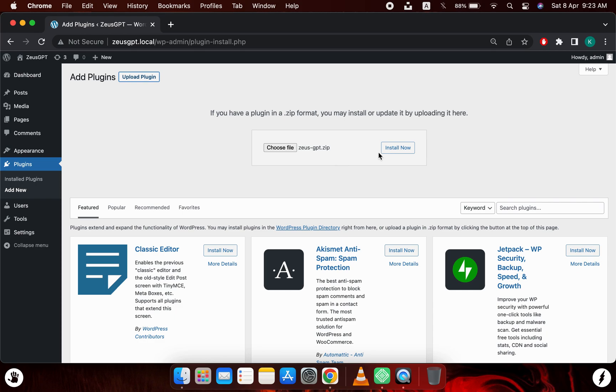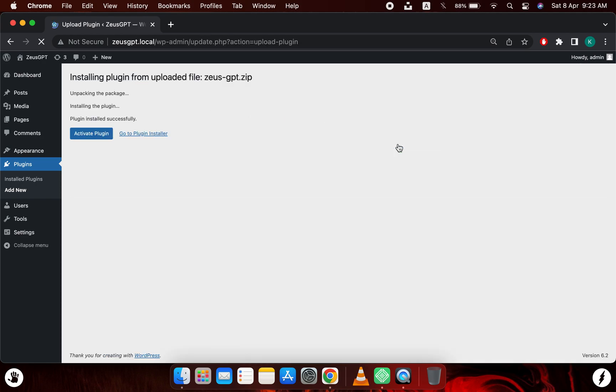Now I will click on install now. As you can see, the plugin has been installed properly. Now we will need to activate this plugin, so I will click on the activate plugin button.